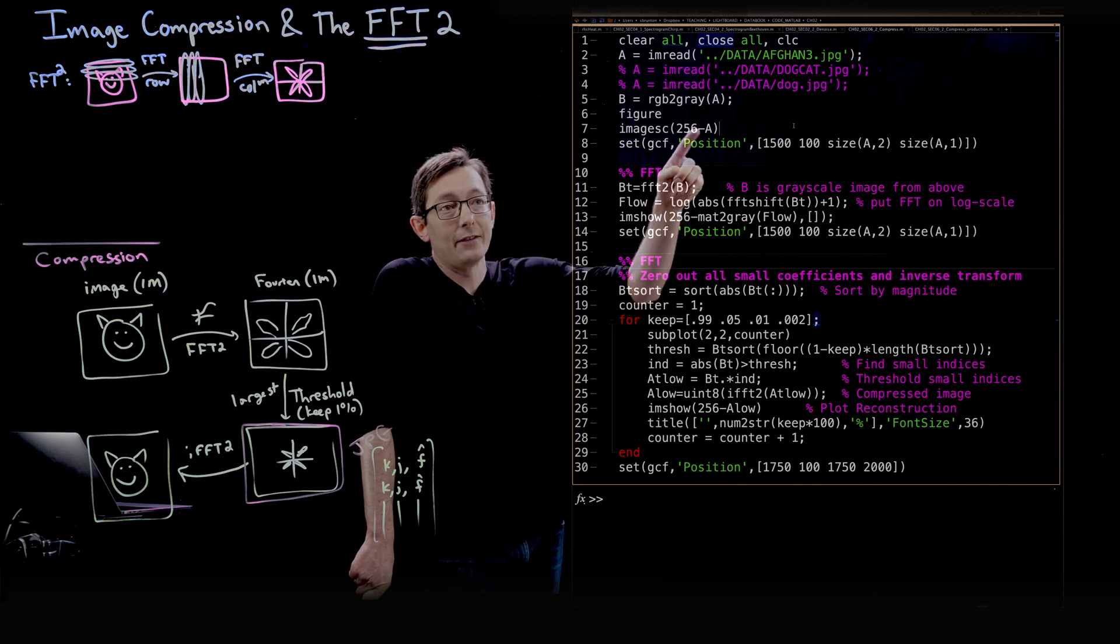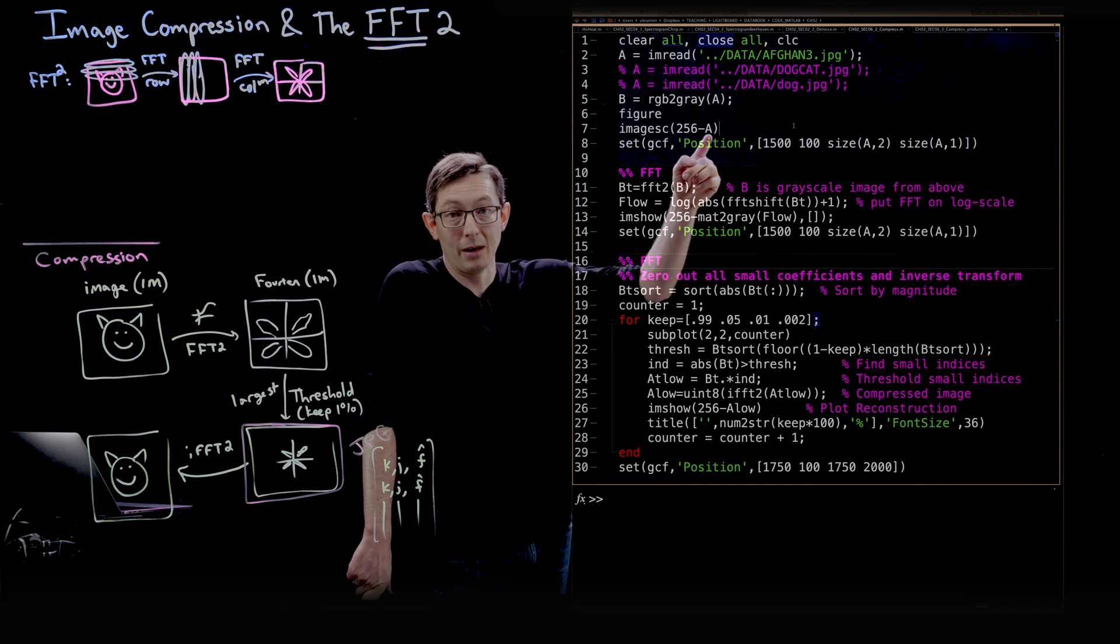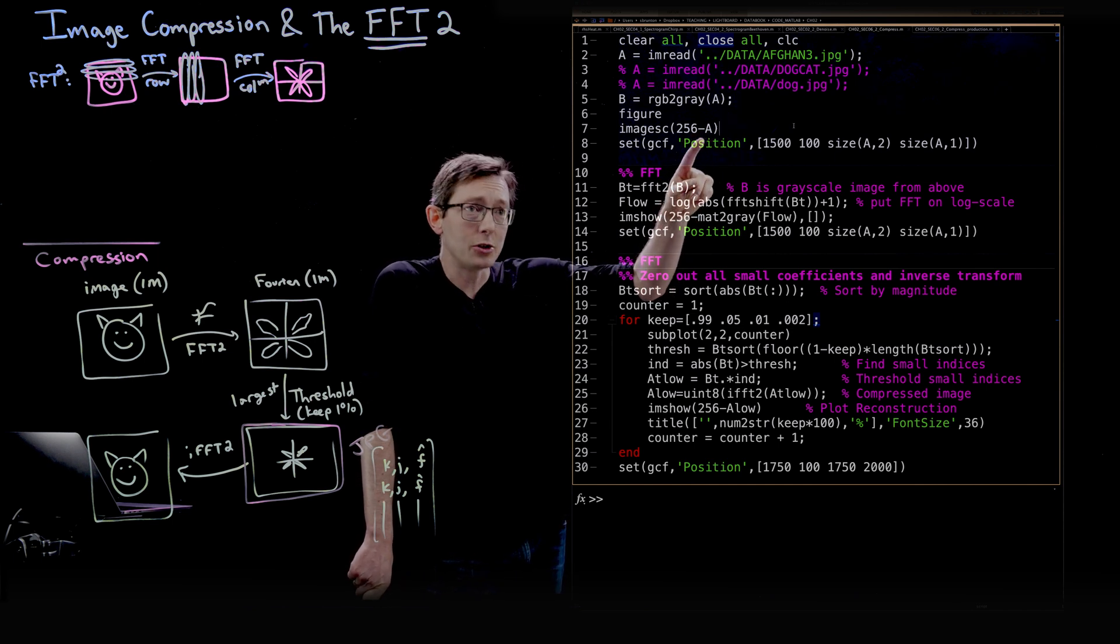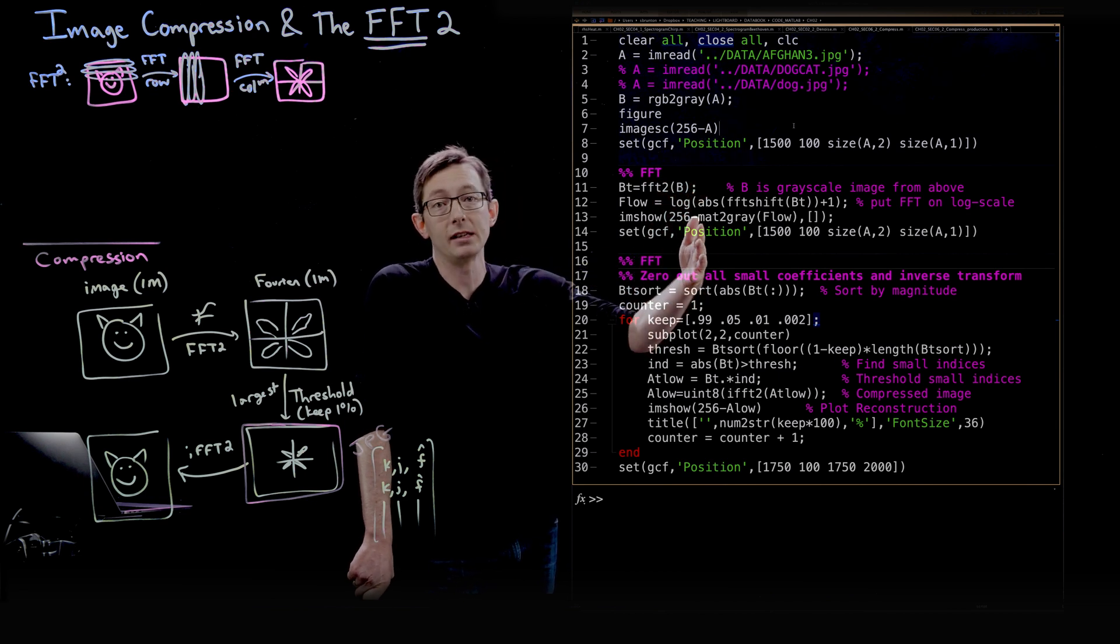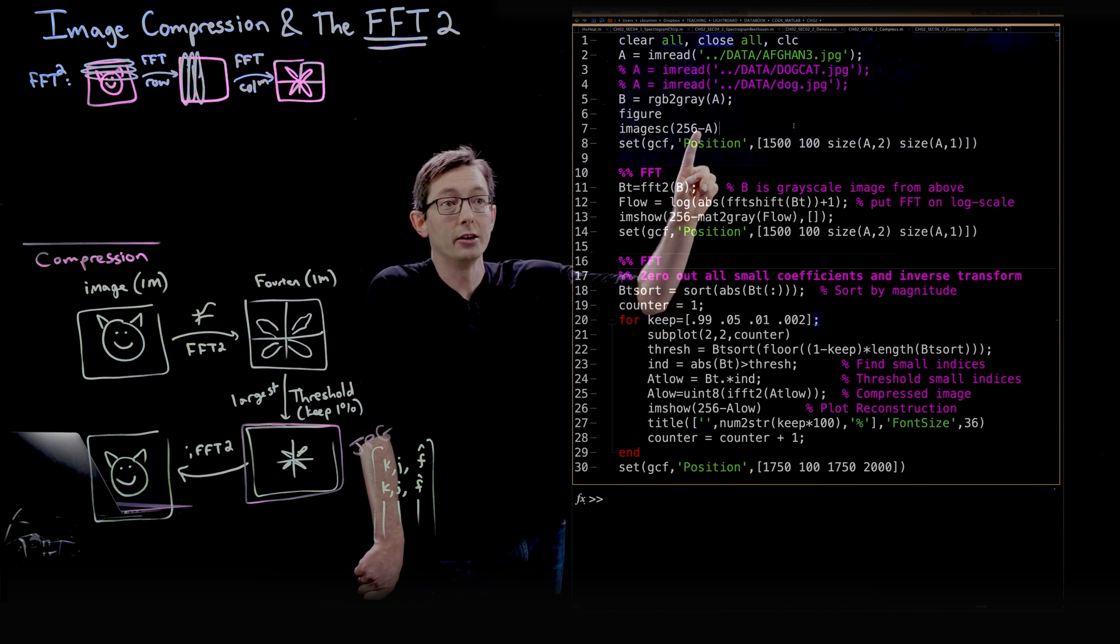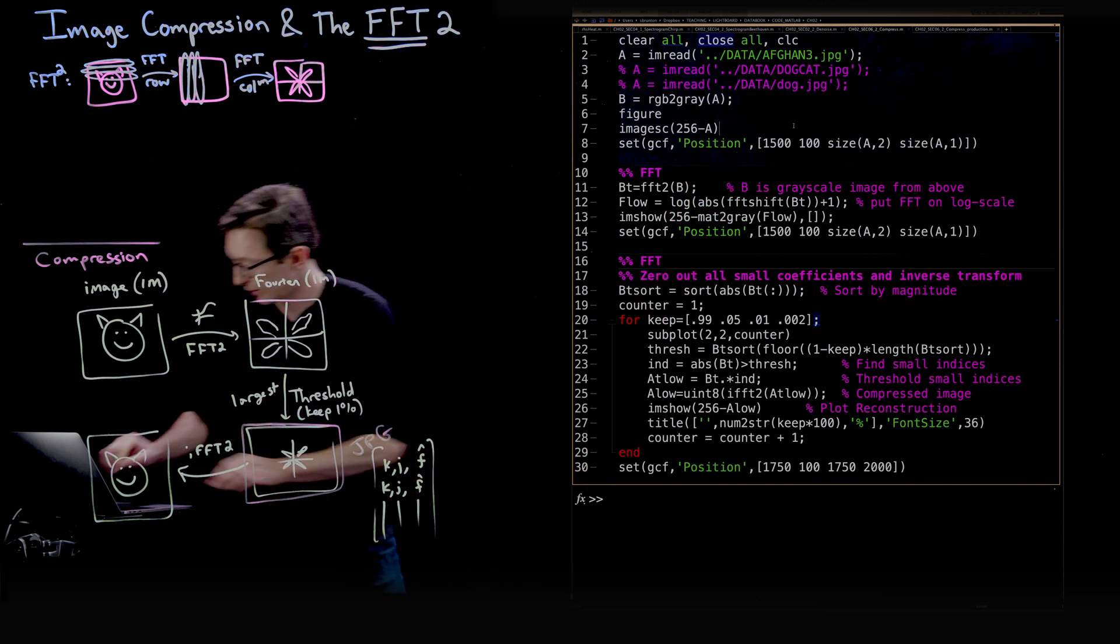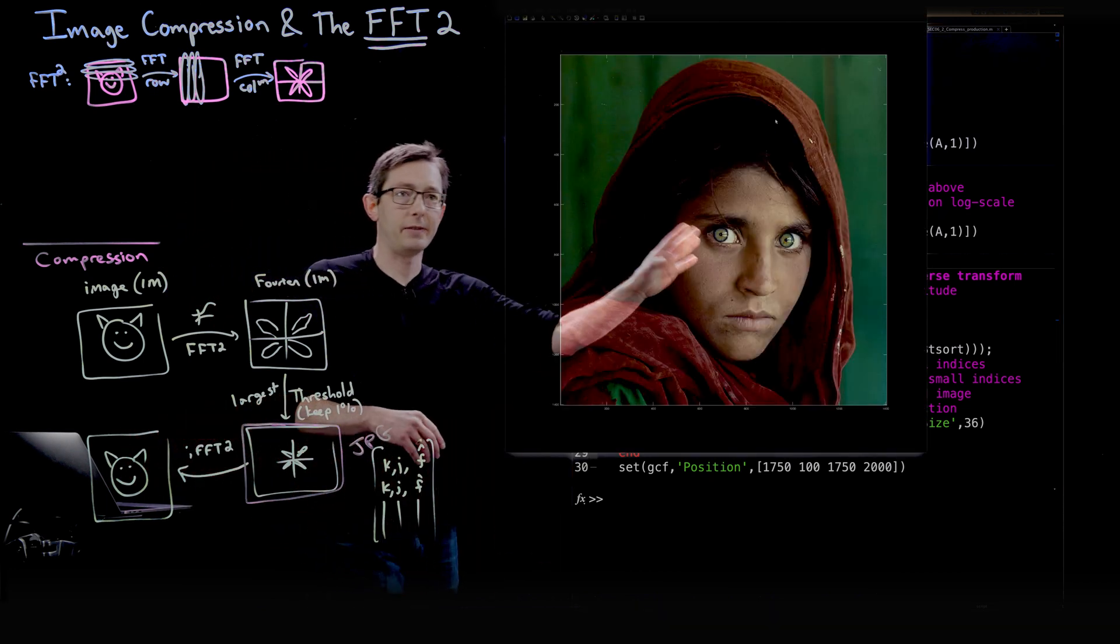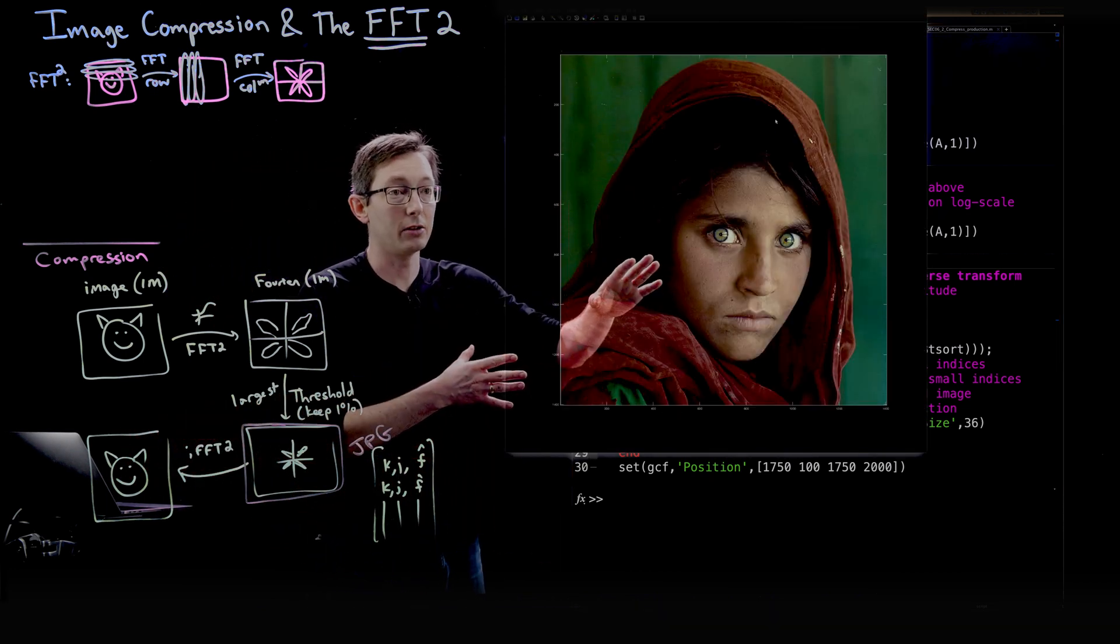Notice that I have 256 minus A, where A is my matrix, my image. I'm doing this 256 minus A because I've inverted my color scheme for this black background. You would just do image SC of A. So let's run this code. This is the famous National Geographic cover of the Afghan girl.